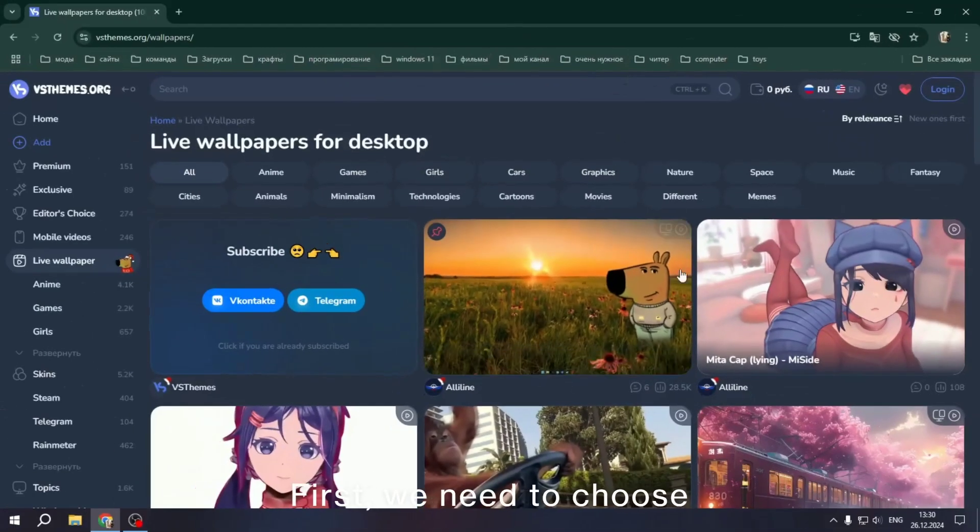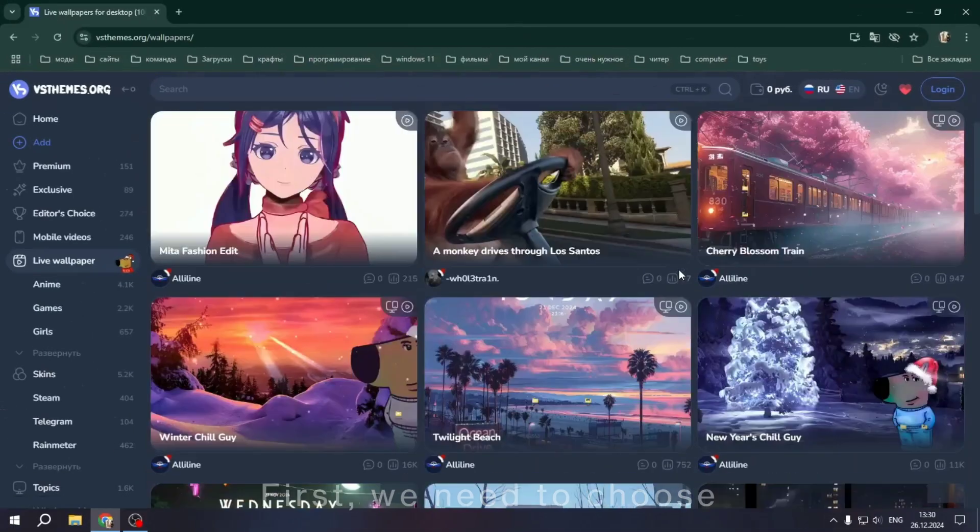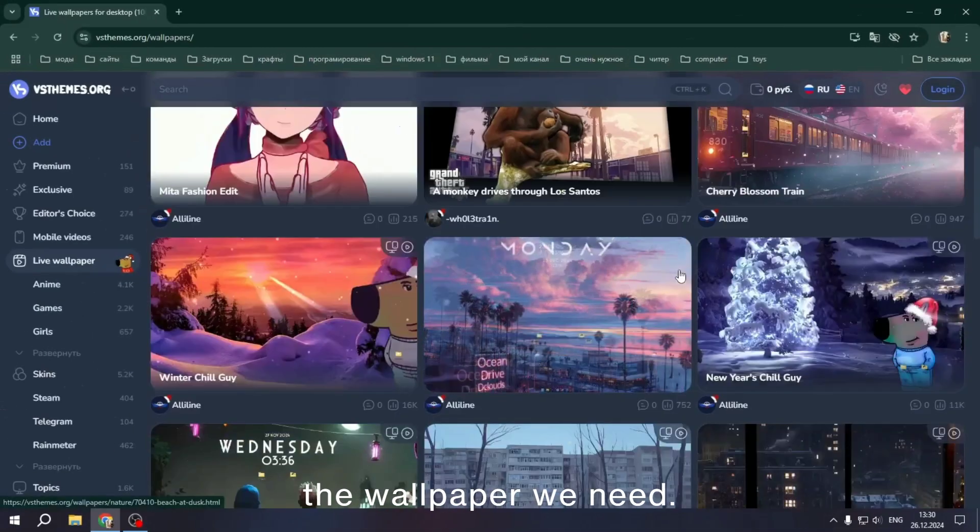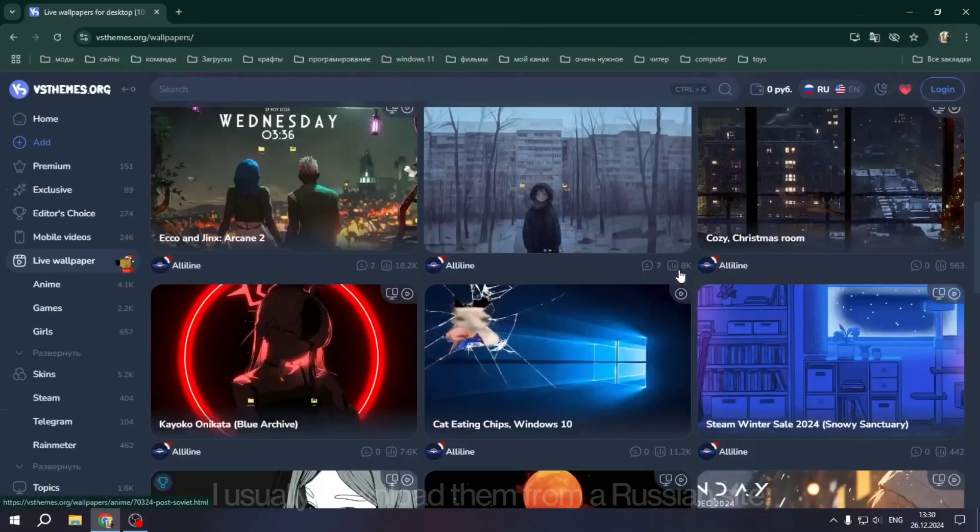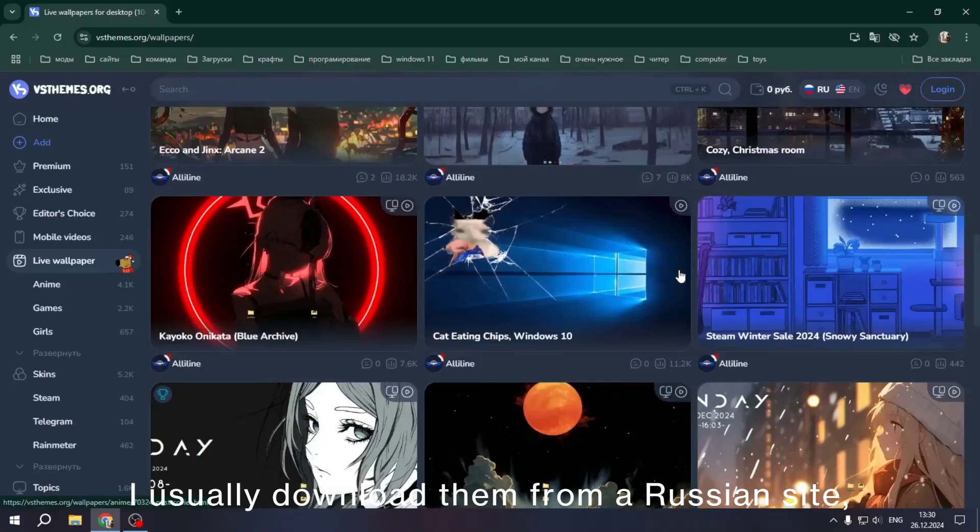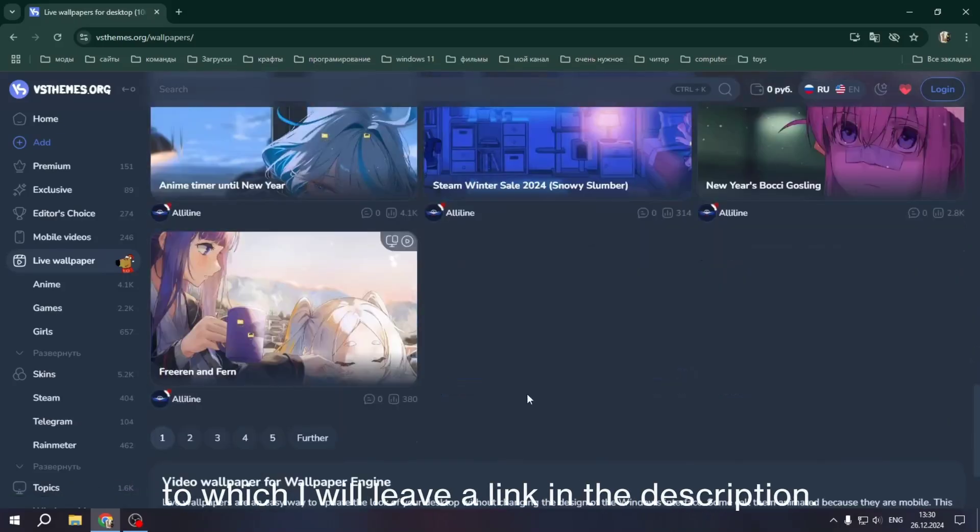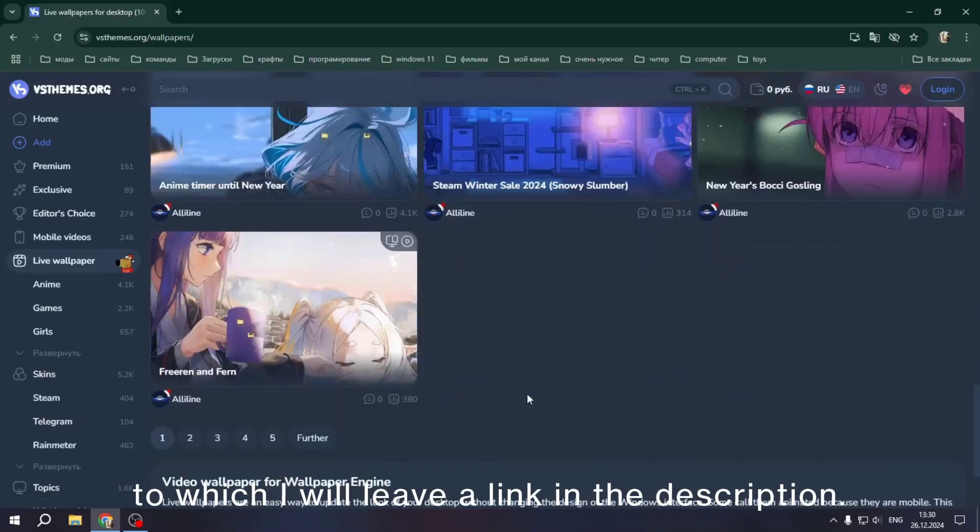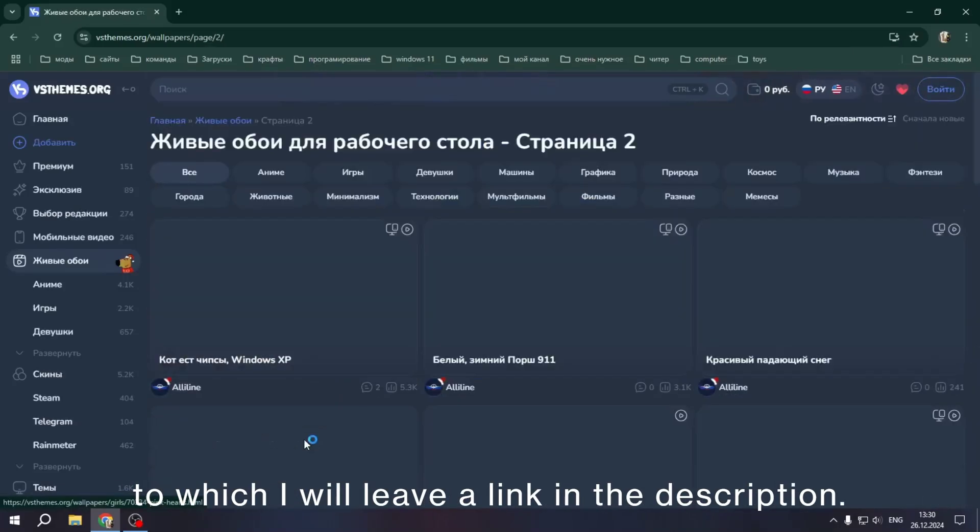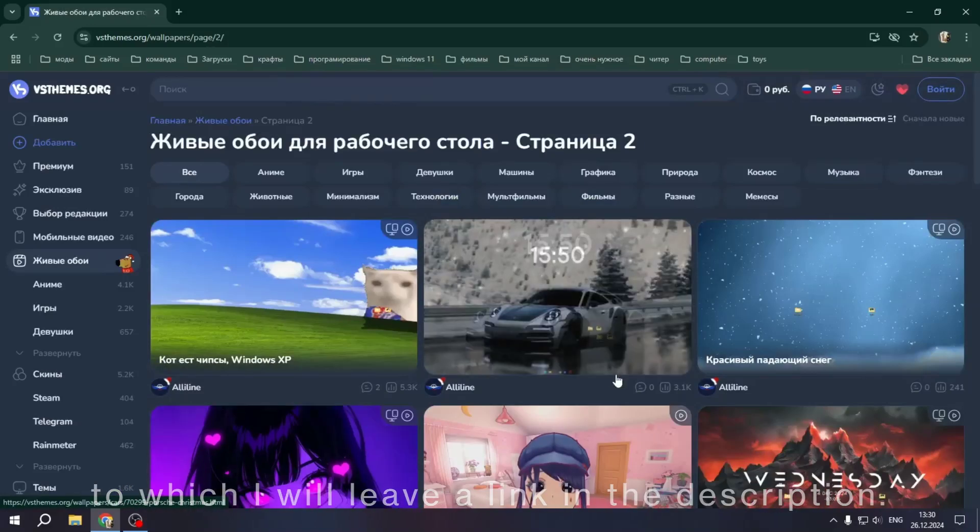First, we need to choose the wallpaper we need. I usually download them from a Russian site to which I will leave a link in the description.